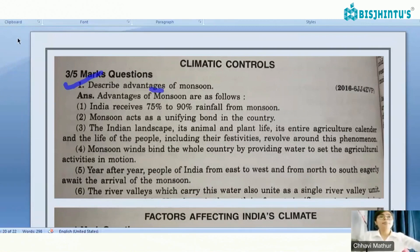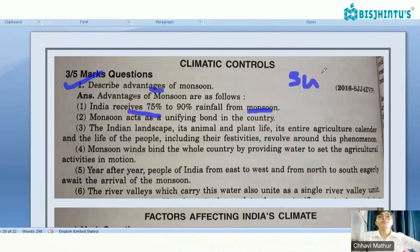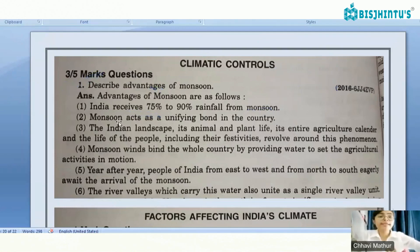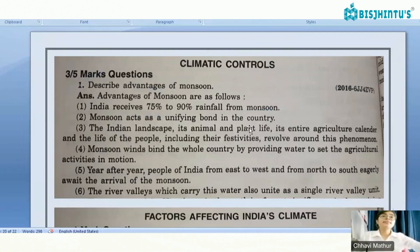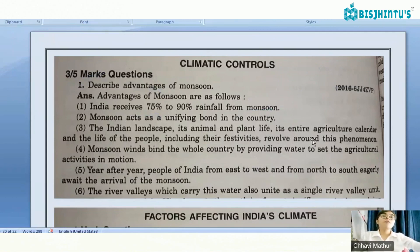Advantages of monsoon: India receives 75 to 90 percent of rainfall from the southwest monsoon. Monsoon acts as a unifying bond in the country. The Indian landscape, its animal and plant life, its entire agricultural calendar and the life of people, including their festivities, revolve around this phenomenon.